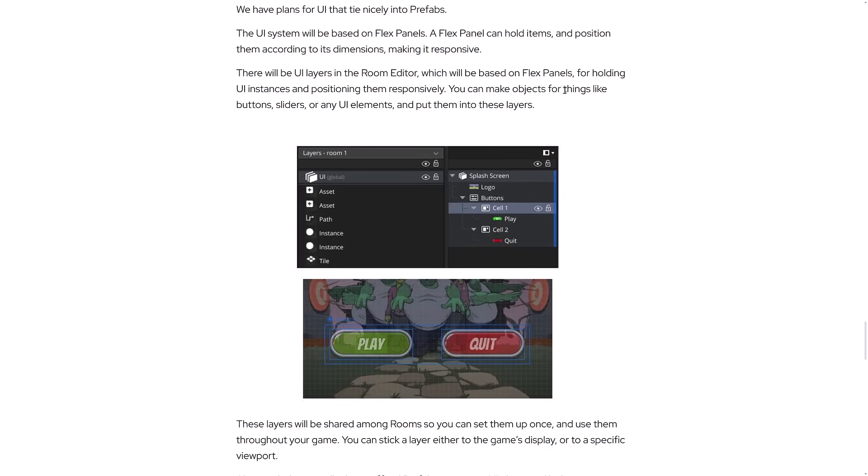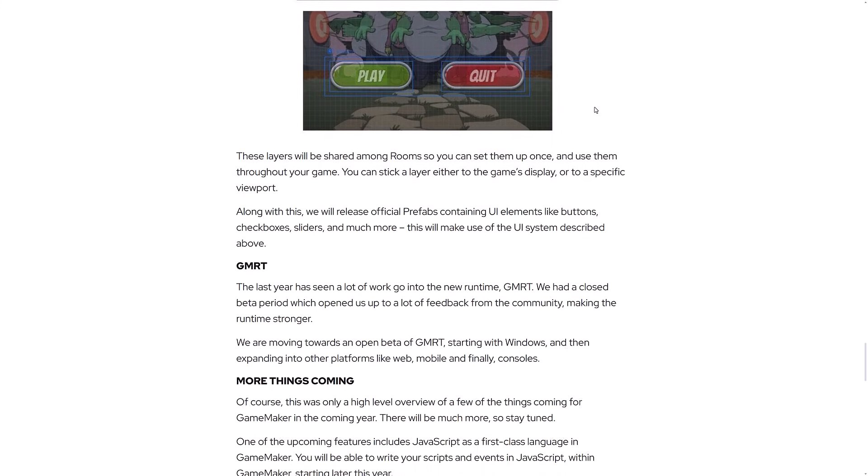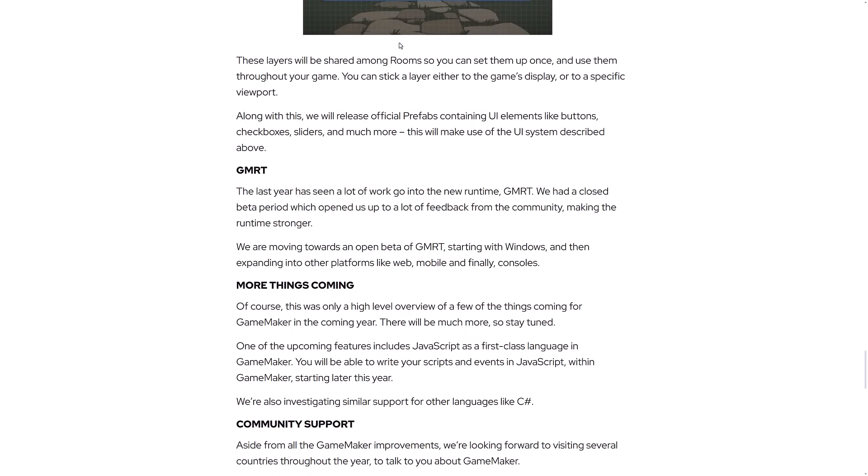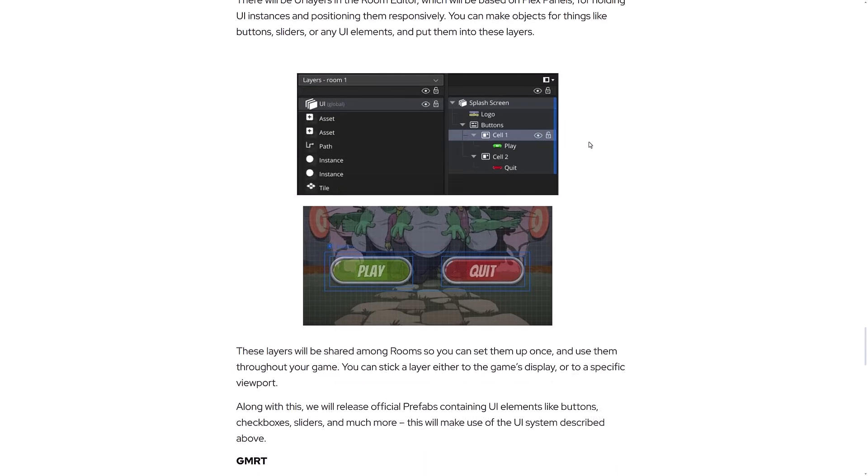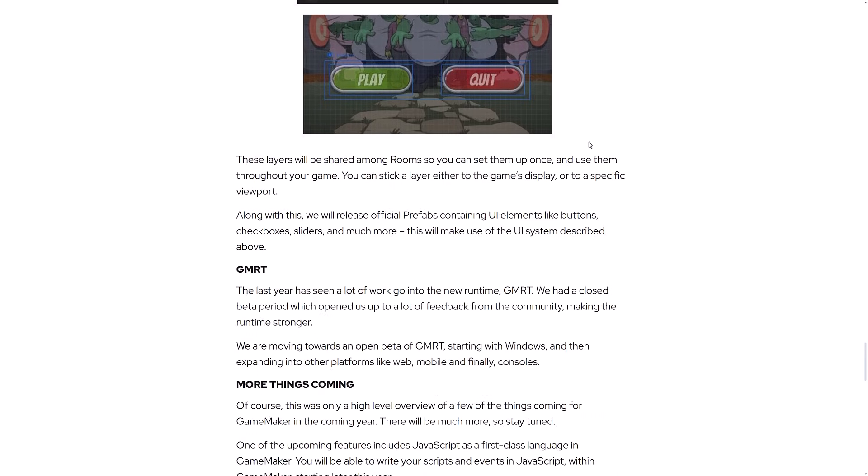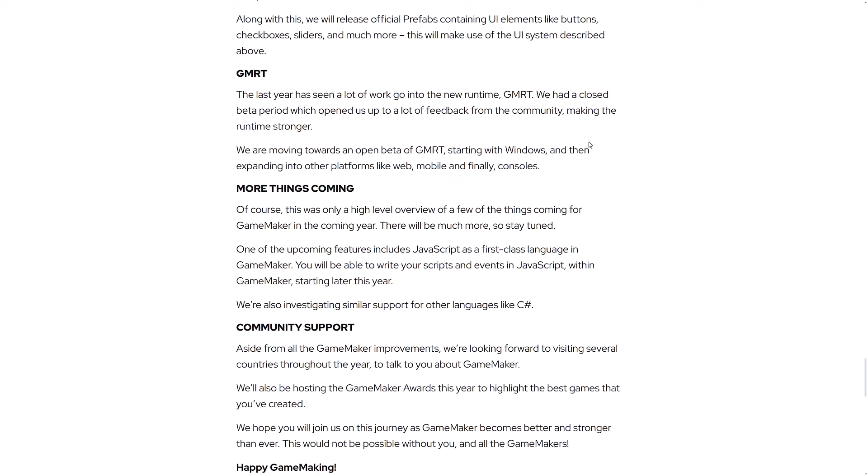You can make objects for things like buttons, sliders, or any UI element and put them in these layers. These layers will be shared among rooms, so you can set them all up at once and use them throughout your game. You can stick a layer either to the game's display or to a specific viewport. Along with this, we will release official prefabs containing UI elements like buttons, checkboxes, sliders, and much more. This will make use of the UI system described above. So a new GUI UI system incoming in place.